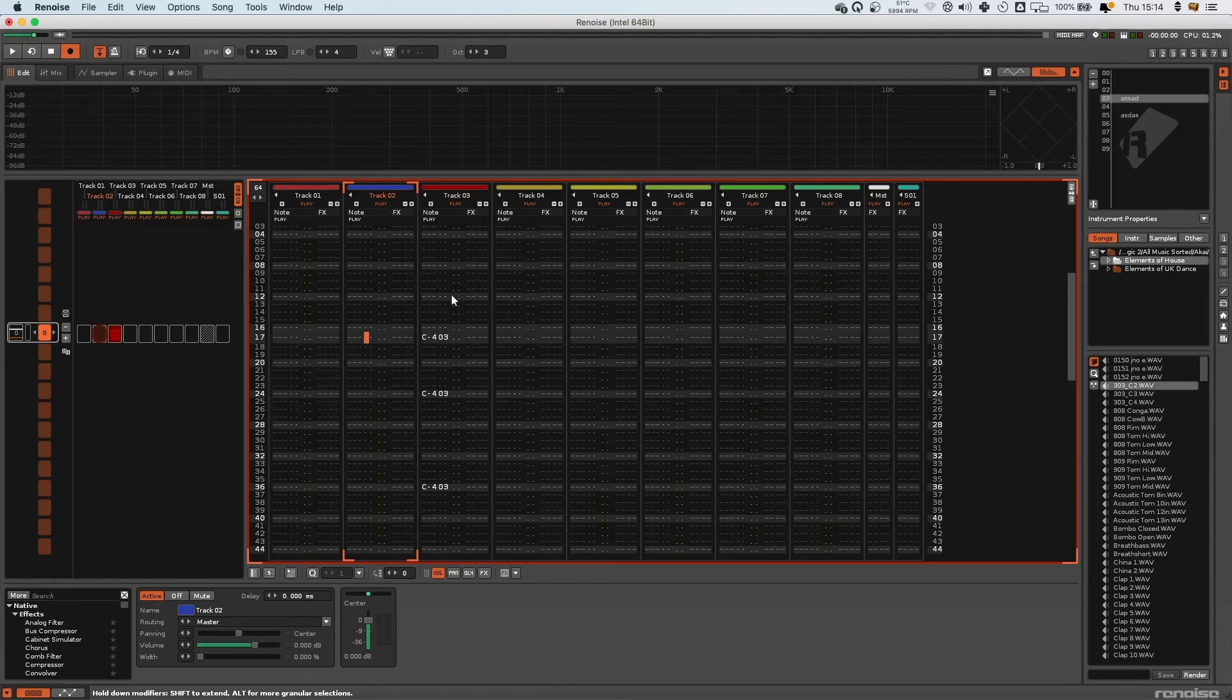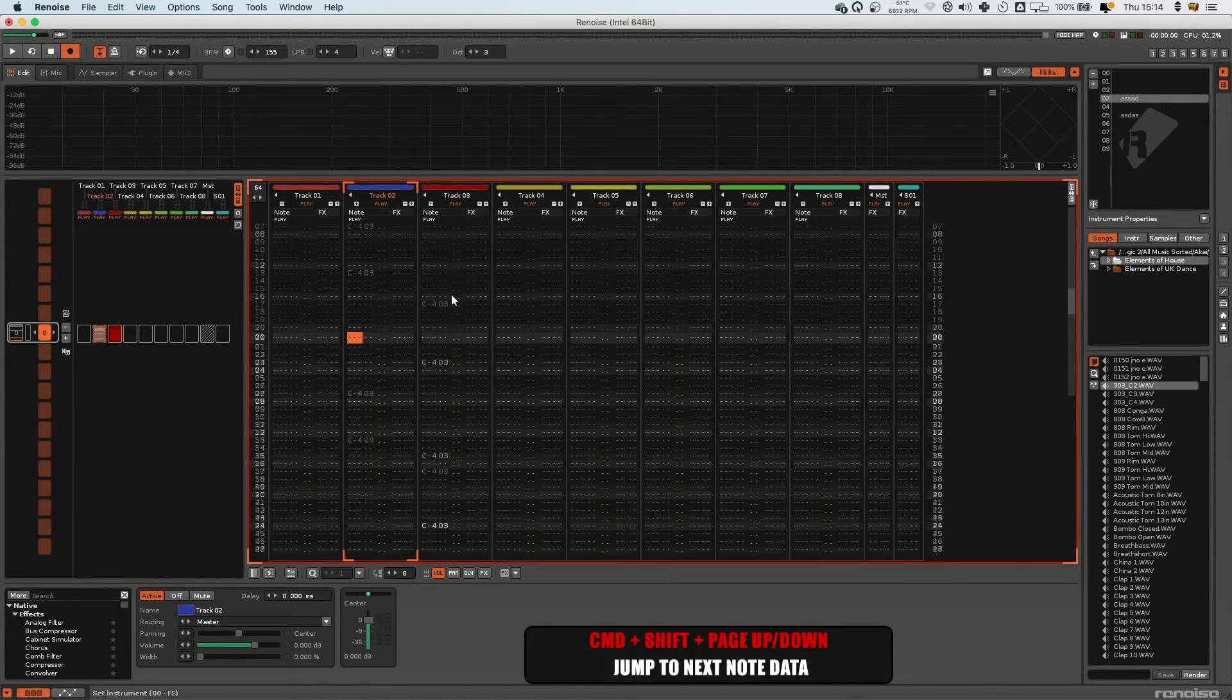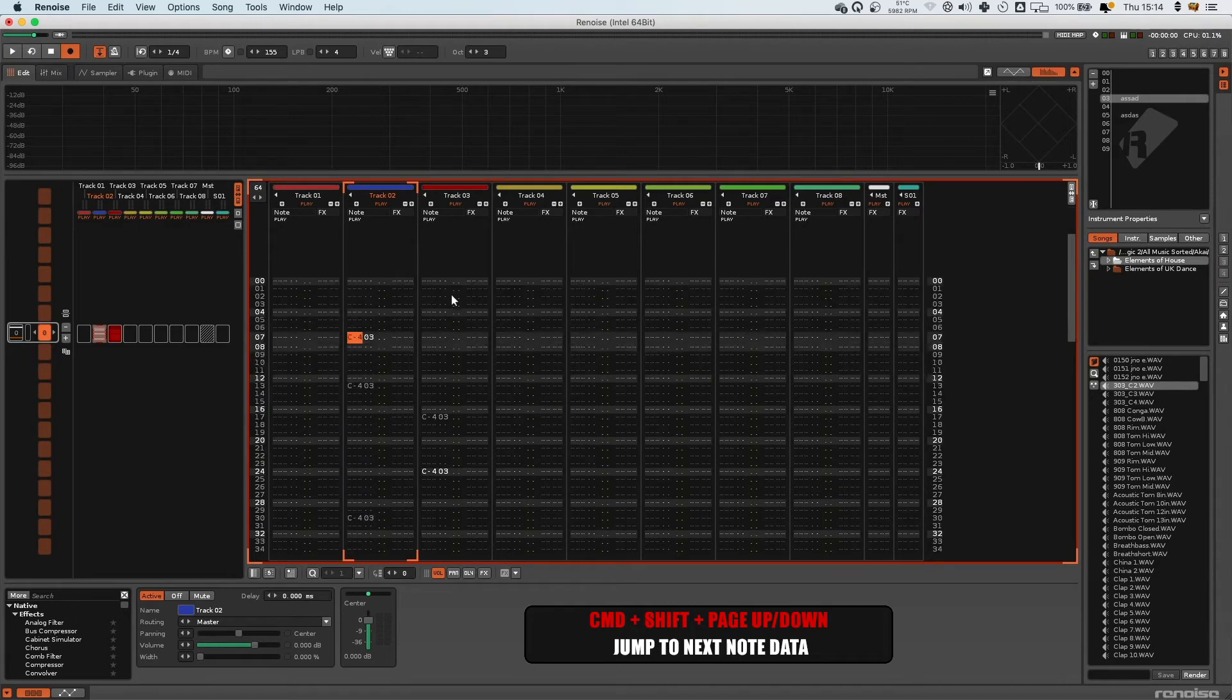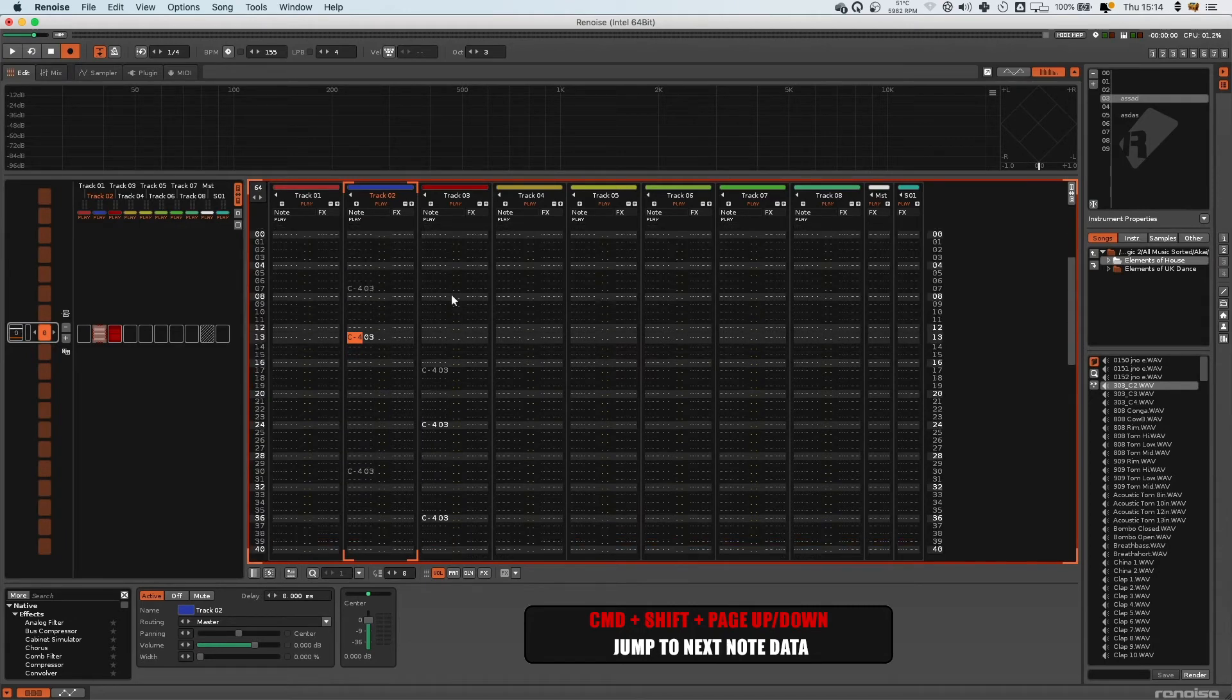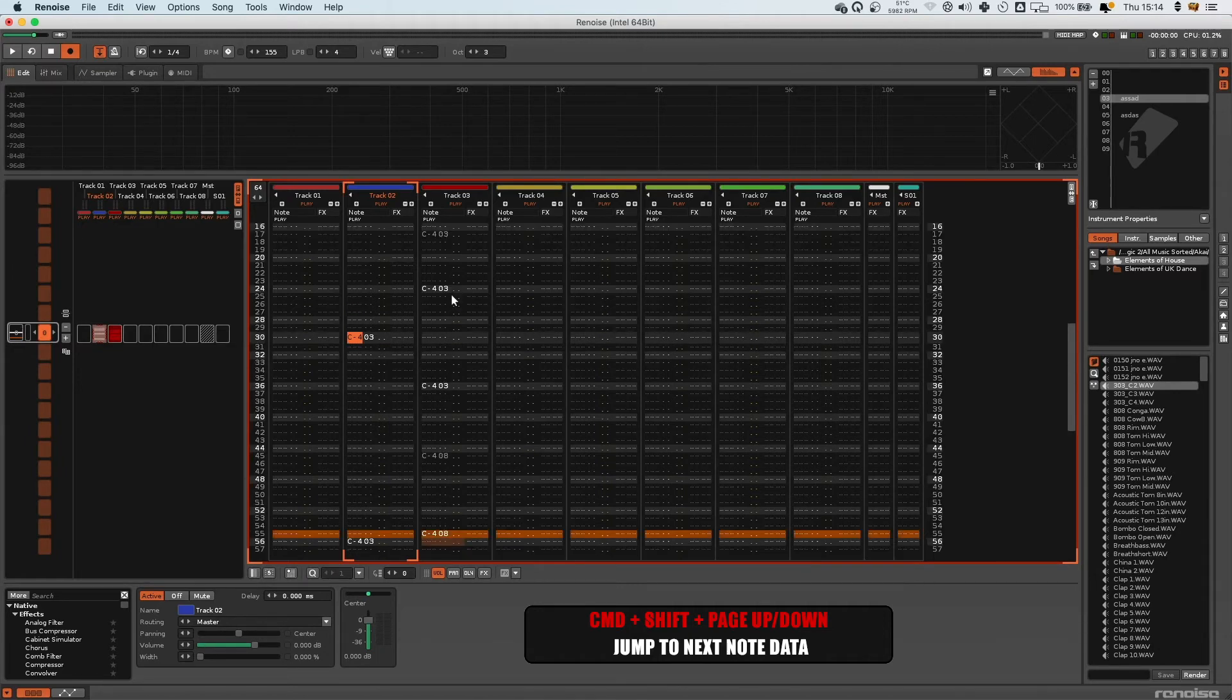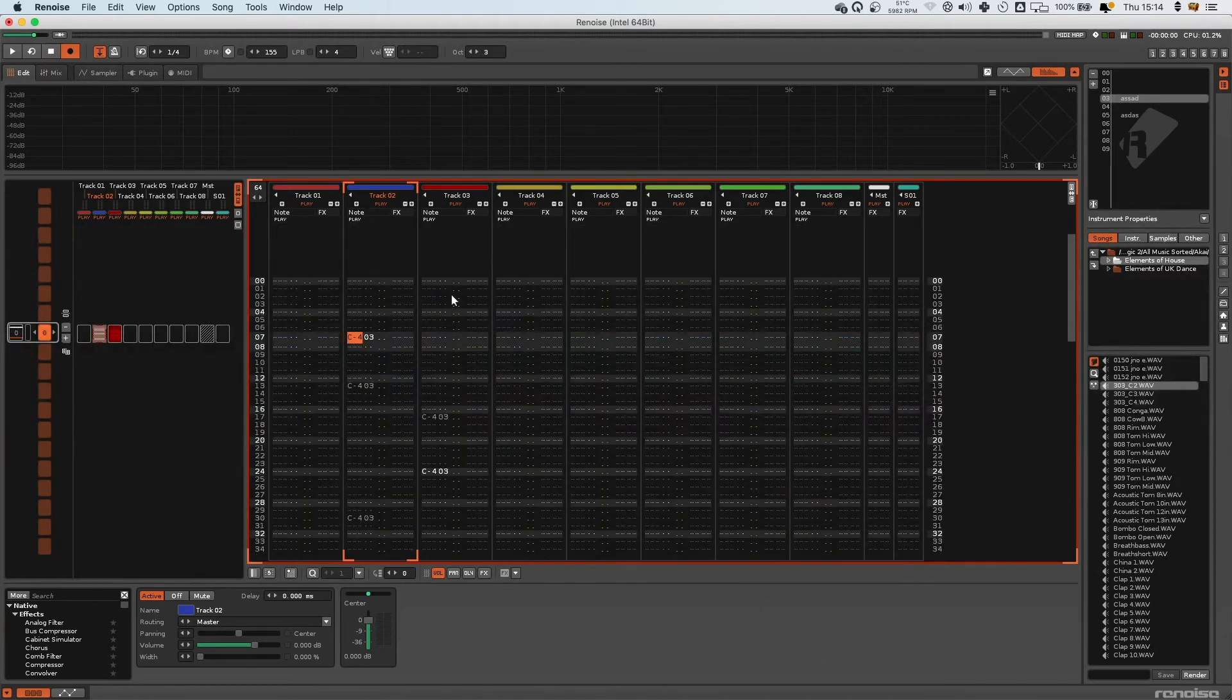You press Command Shift and then Page Up and Down, and it'll actually jump to the next bit of note information in your current columns. So now I'm just jumping just to these notes.